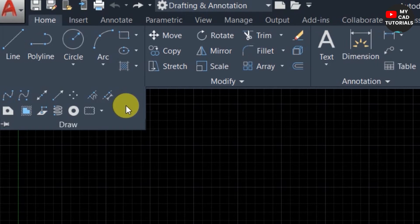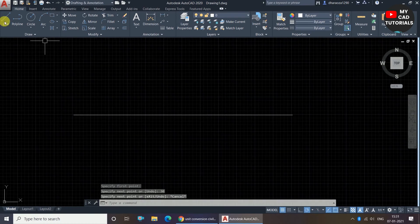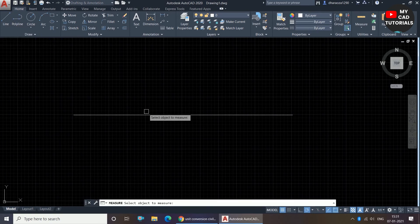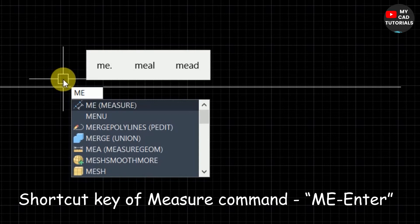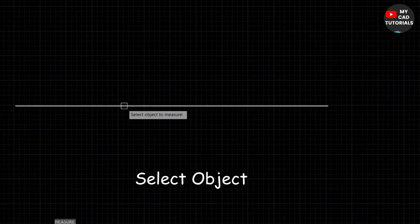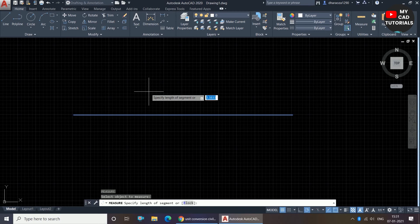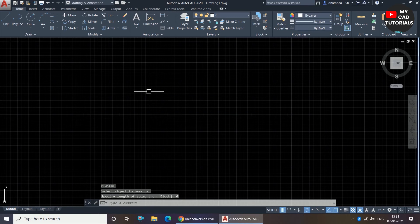To invoke the Measure command, click on Measure, or use the shortcut key ME and press Enter. For example, I am drawing one line of 30 units and pressing Enter. The Measure command is now invoked. AutoCAD shows 'Select object to measure', so I select the line. Then it shows 'Specify length of segment', so I specify the length as 6 and press Enter.